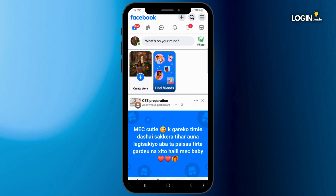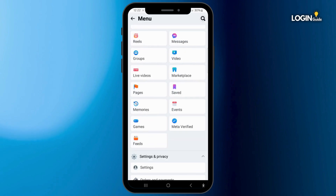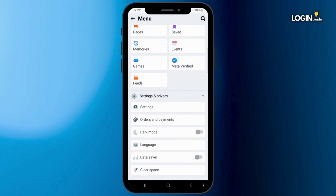Once you open or launch the Facebook application, make sure that you're logged in with your specific account. Then tap on the three horizontal lines in the top right corner of the screen, click on it, scroll down, and go to Settings.